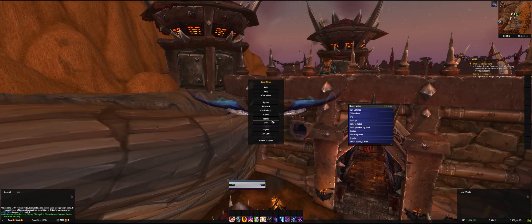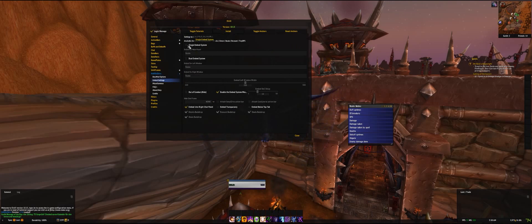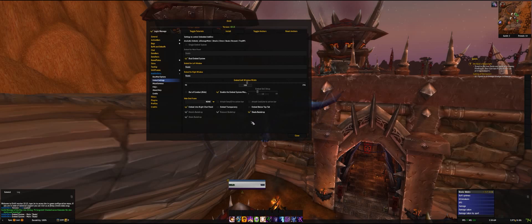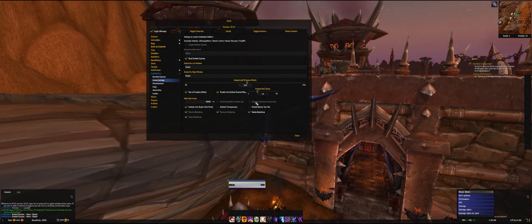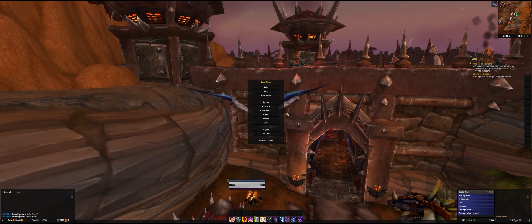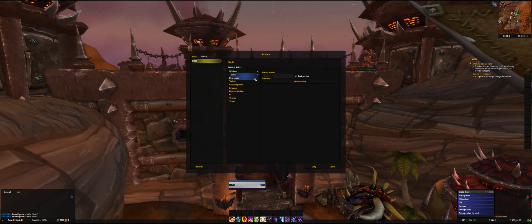Then we go back into ElvUI, add-on skins, embed settings, and then you can choose 'single' and you have one window, or 'dual' and you will have two. The next thing you can choose here — which I like — is if you are out of combat, you can choose how many seconds it will need to fade out. One thing that was missing is I didn't create the second window — now I did.